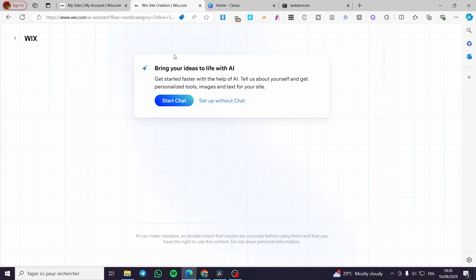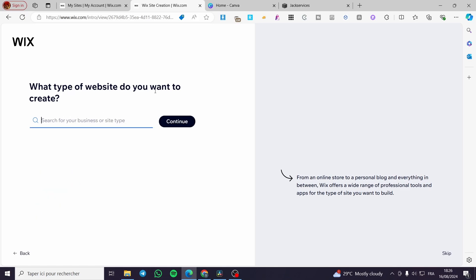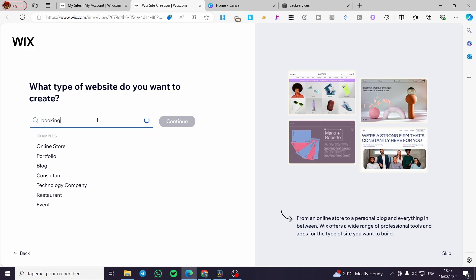You have the choice to bring your idea to life with the Wix AI — you can start a chat and it will create your website by giving suggestions for templates or themes. In my case, I'll skip the AI chat to save time. I'll type 'booking hotel' as the website type and see what results come up.